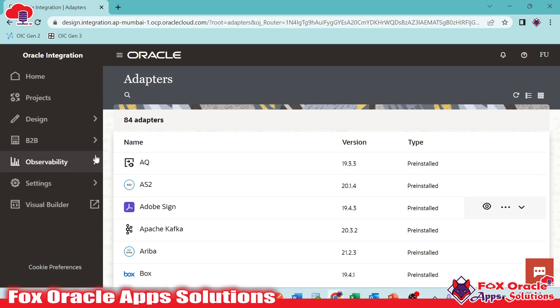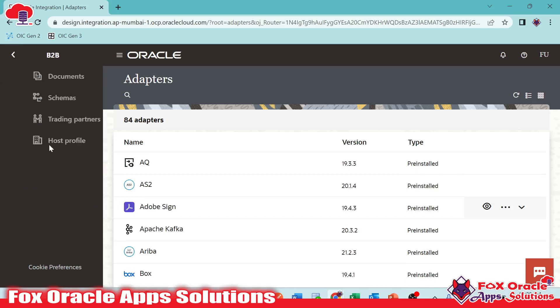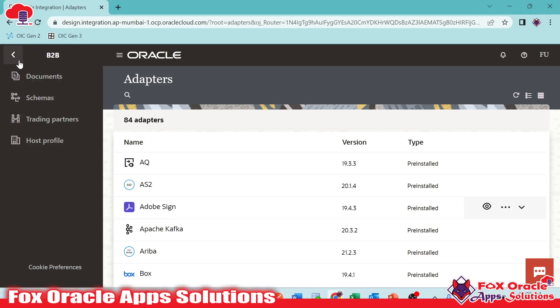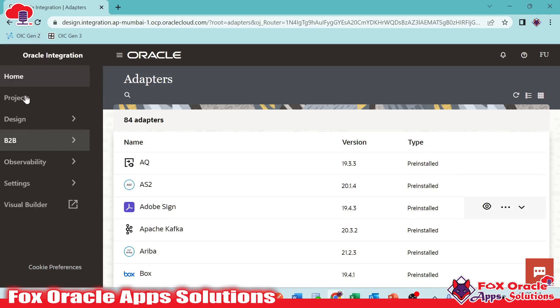Once you move back, you can see we have the B2B option here. In B2B, if you have to create that kind of application, you can move to B2B also.